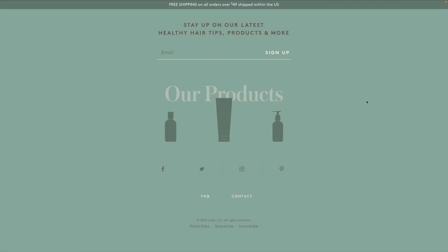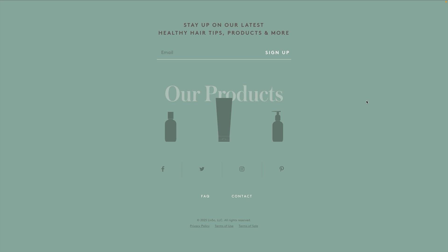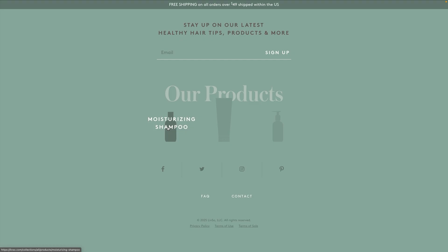Hey everyone, welcome back to Wix Fix. My name is Ryan and in today's video I'm going to show you how to create a really cool hover interaction. I did make a tutorial on this before Wix Studio even existed in the precursor Editor X, but now that Editor X is gone and we have Wix Studio, I want to recreate this tutorial. Even though it looks simple, it's very effective and easy to set up.